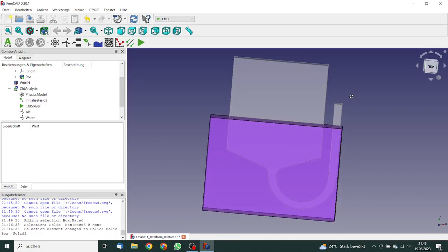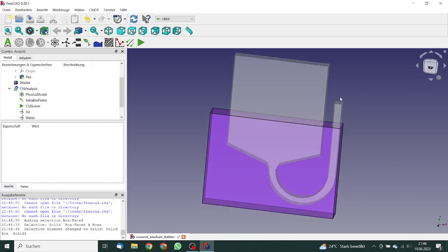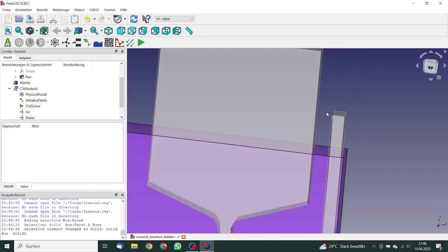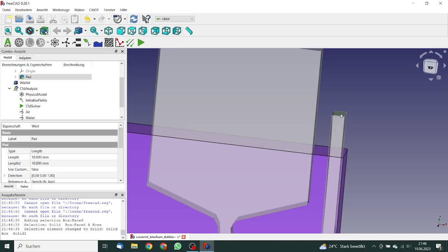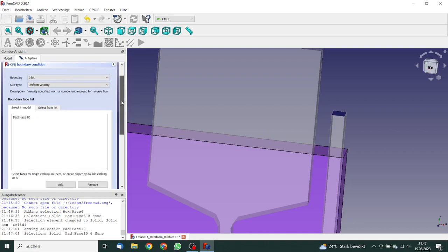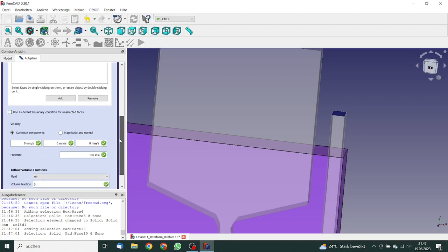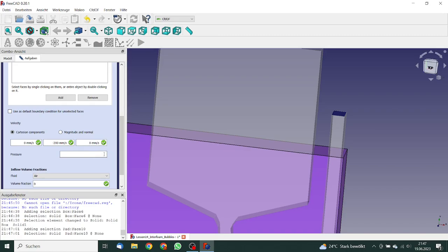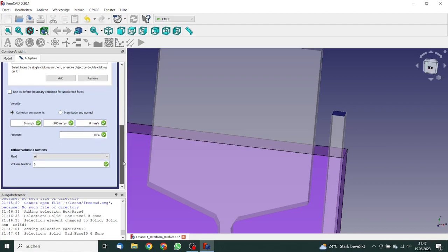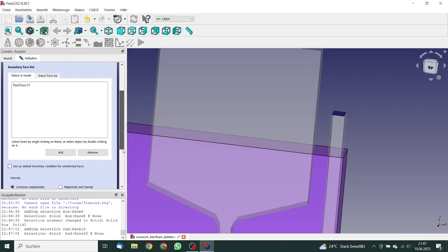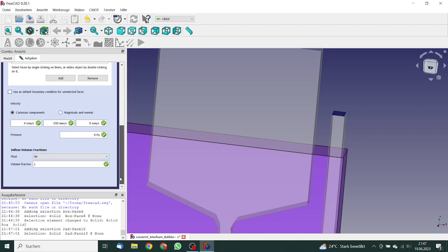So next thing what we want to have is an inlet. We choose this plane and define this as an inlet. We will have a uniform velocity. That's okay. The velocity is minus 0.2 meter per second. Pressure is 0.2 meter per second. And the volume fraction of air, this one is one. So we want to have air in it.